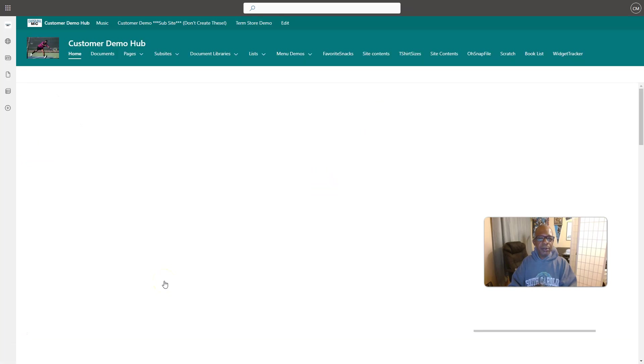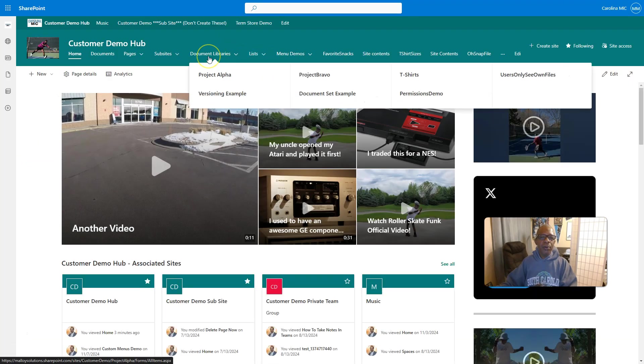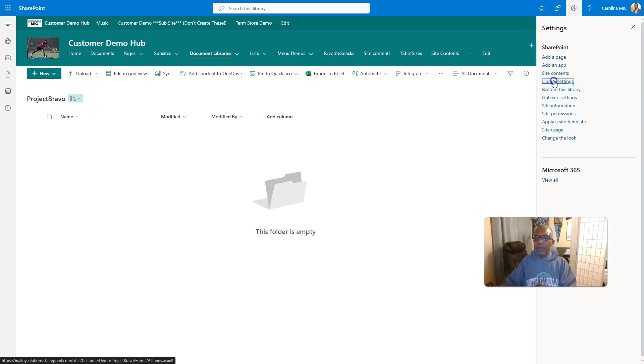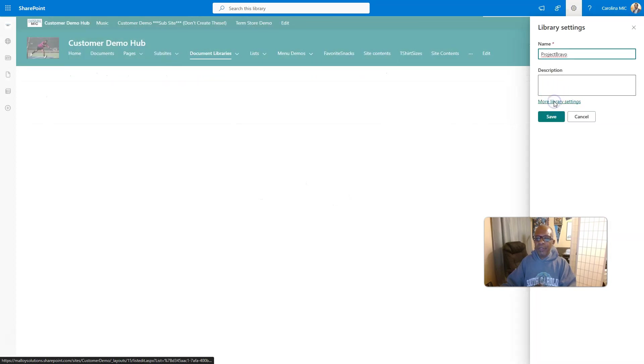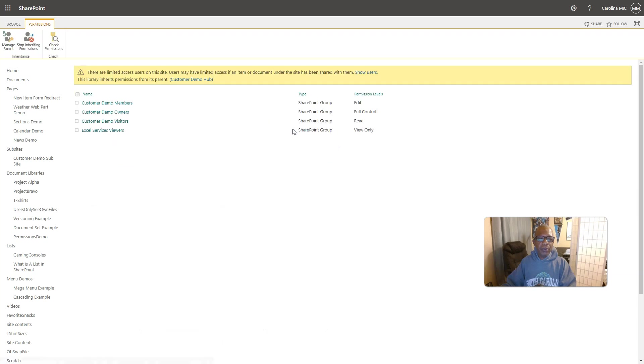Okay. So, we're going to bounce back. And we're going to go to Project Bravo. We're going to fix that one up here. So, we're going to go to Project Bravo. Go to Library Settings. More Library Settings. We're going to Permissions.